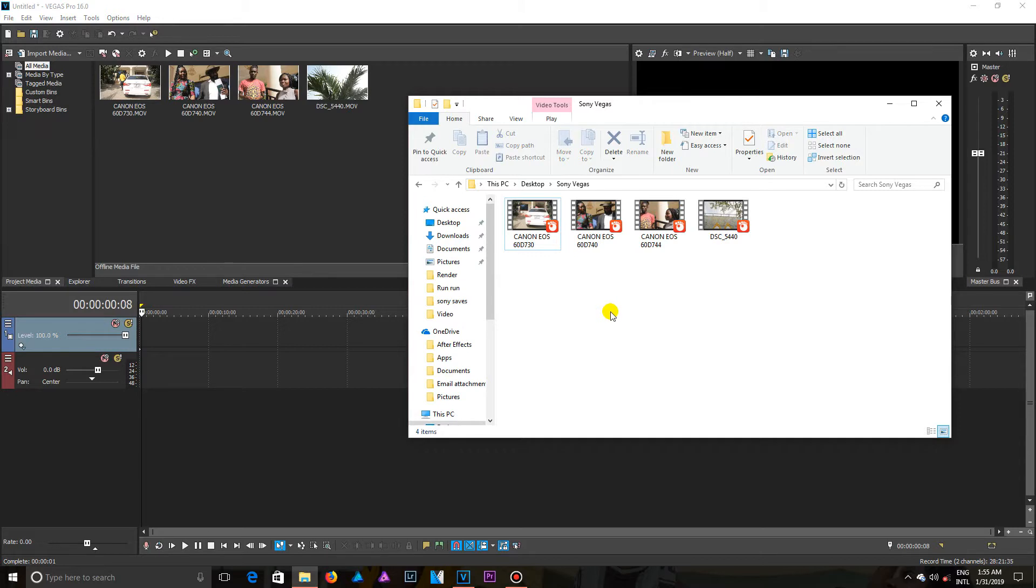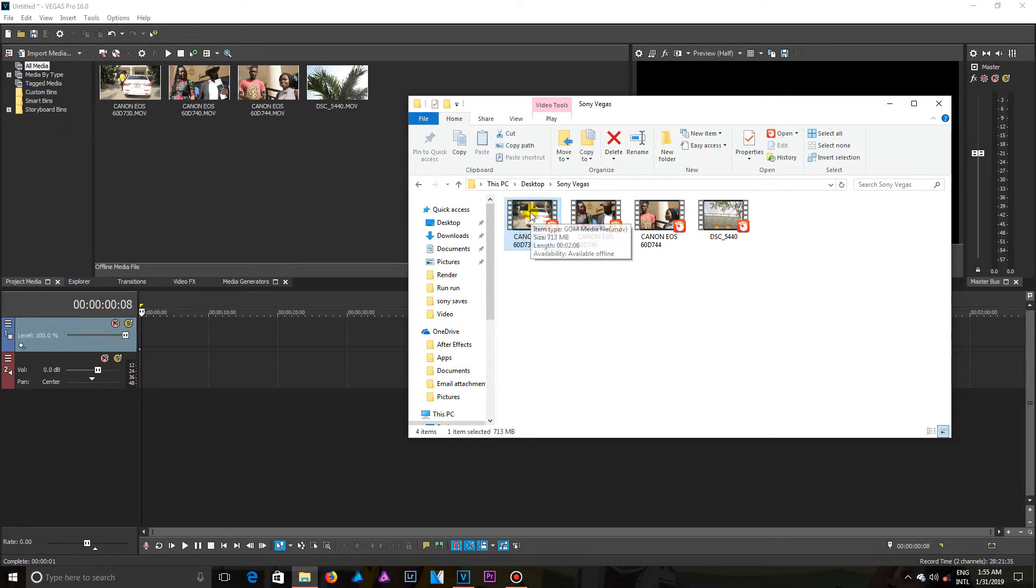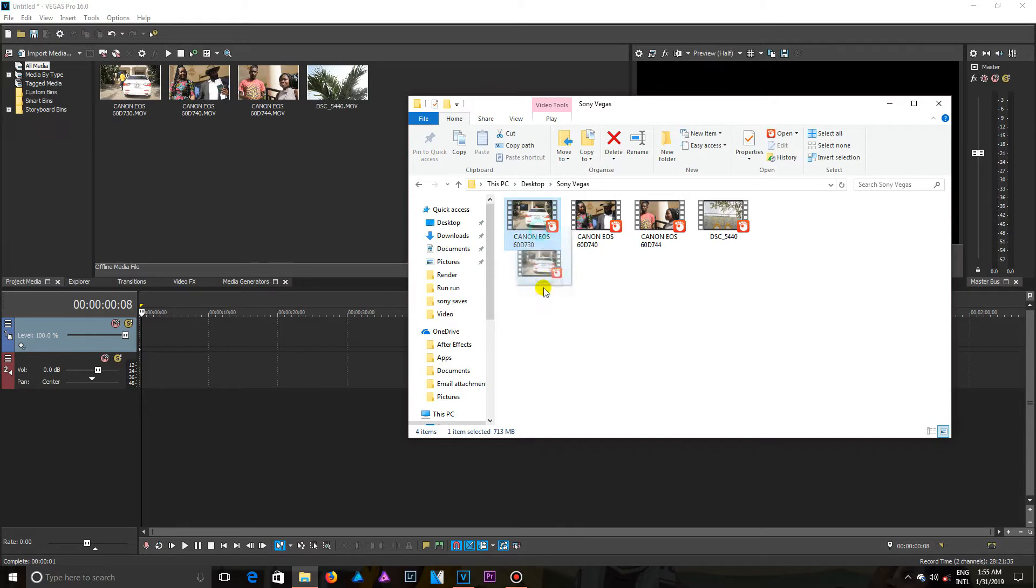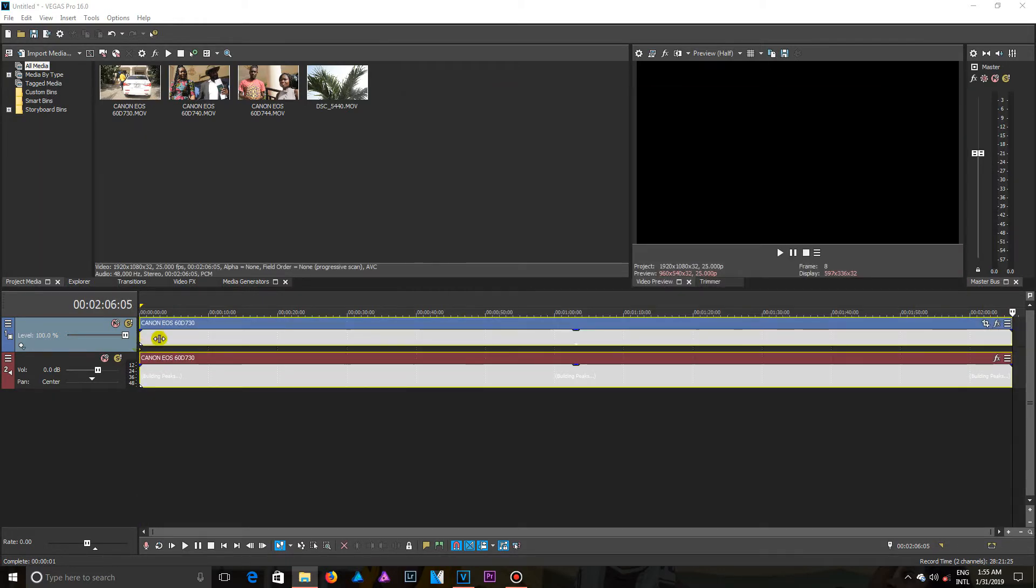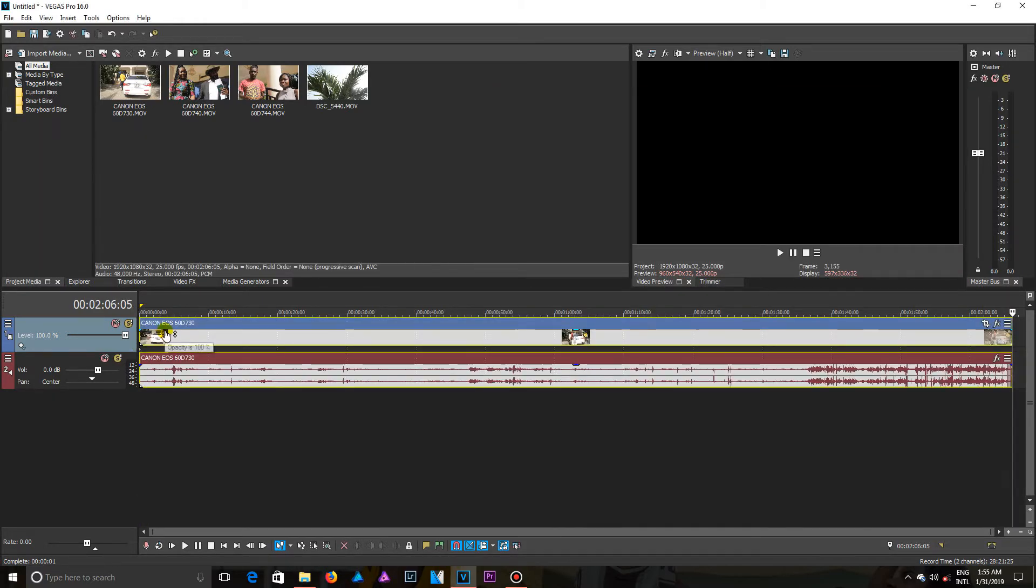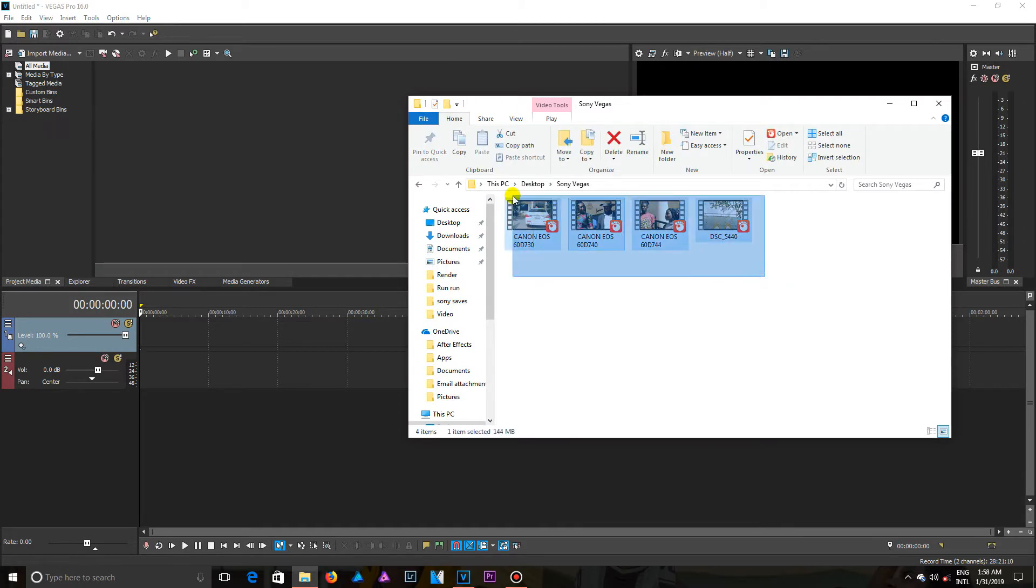Another way of importing media files into Vegas is using the drag and drop method. So you click and hold, and then drag onto the timeline of Sony Vegas. The next method of importing: highlight all the files you want to use in your project and then drag them onto the project media.